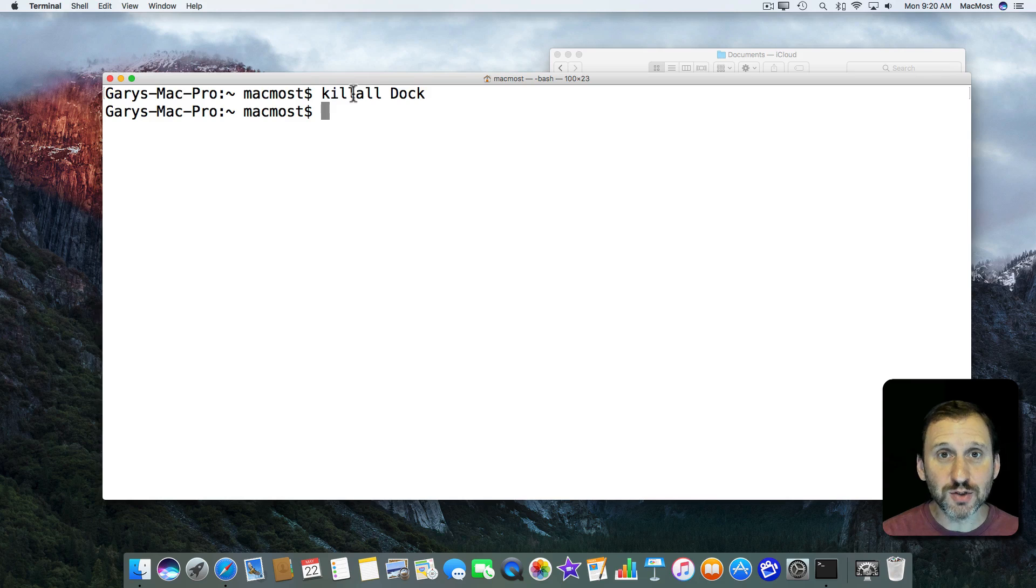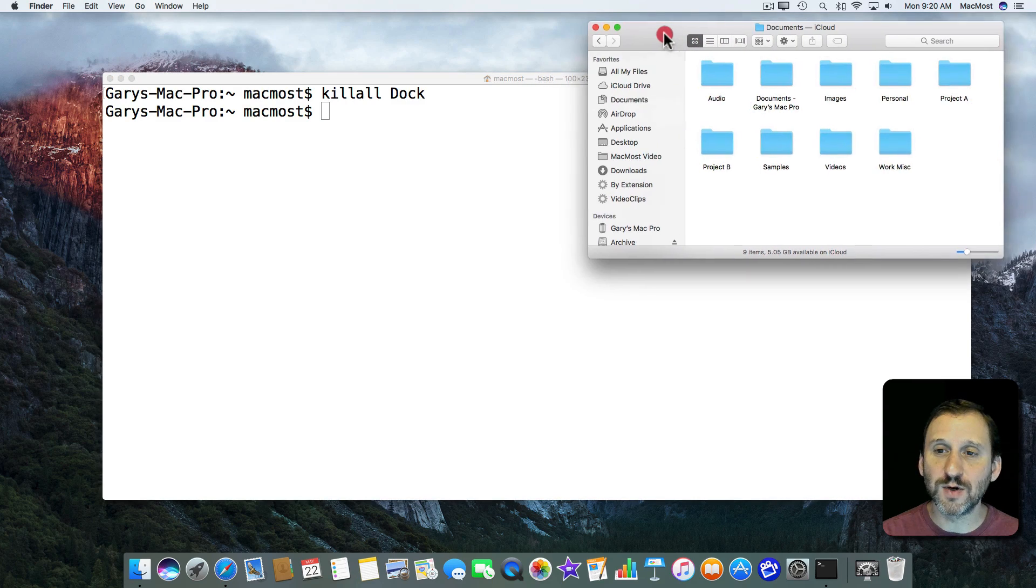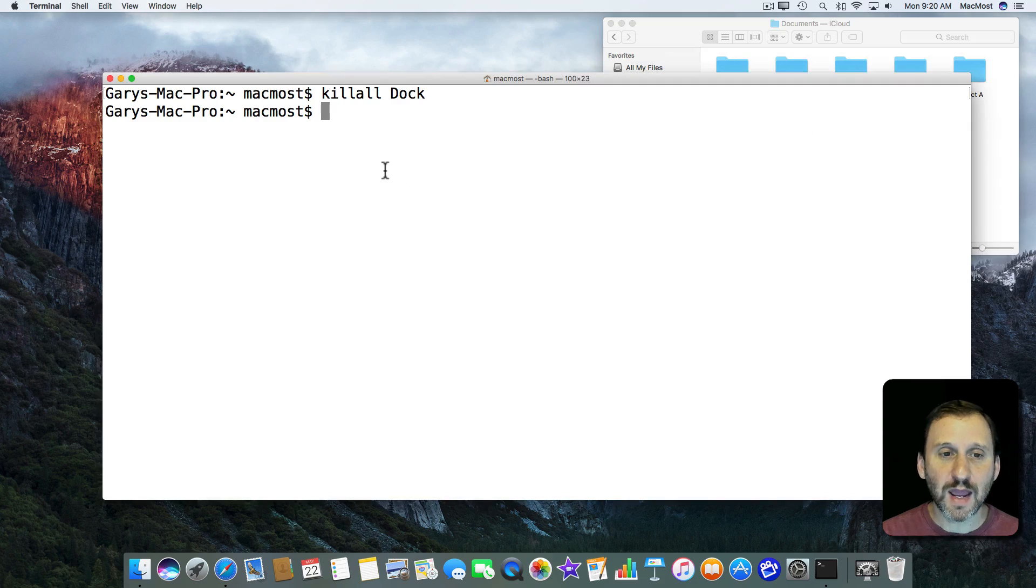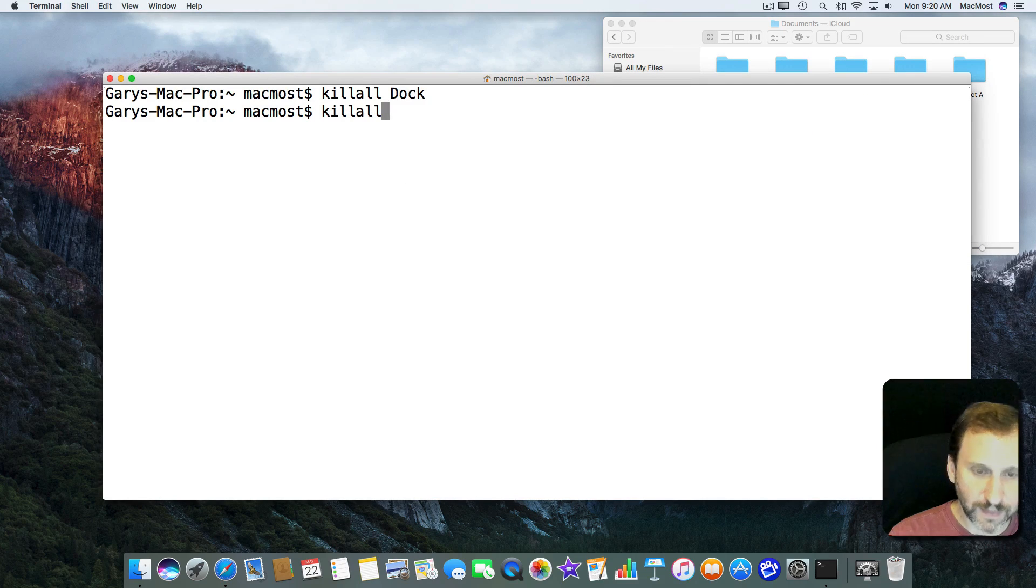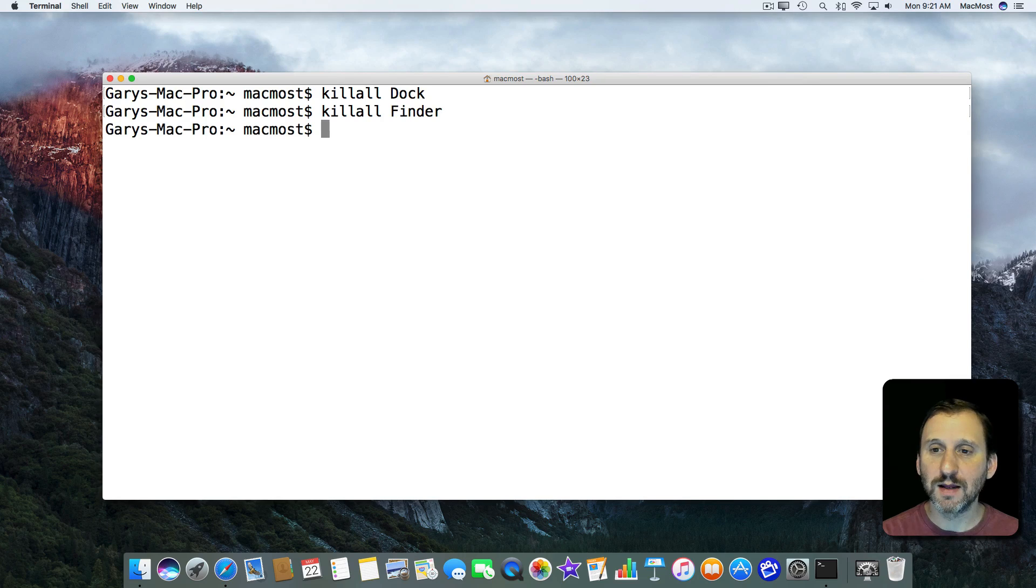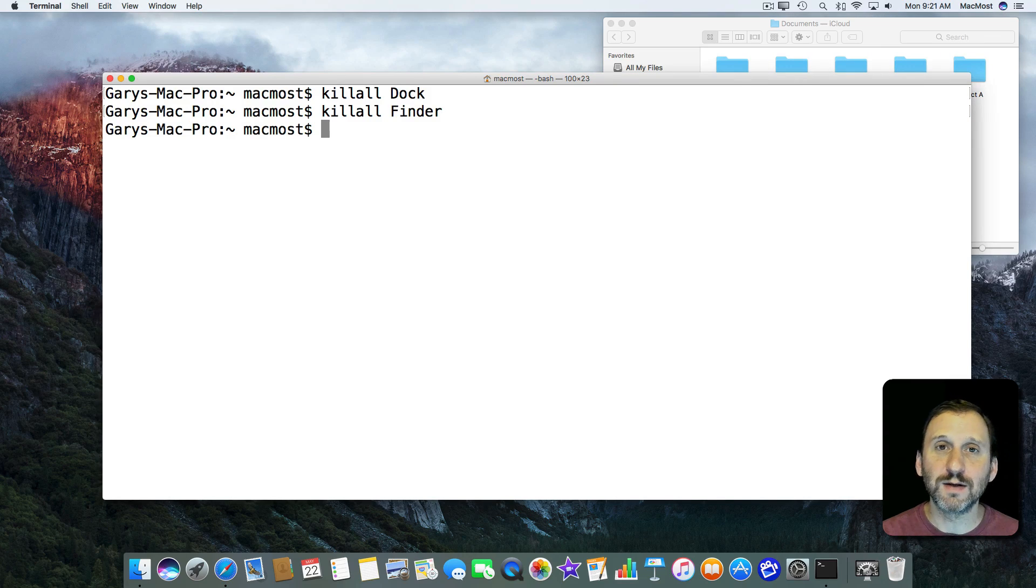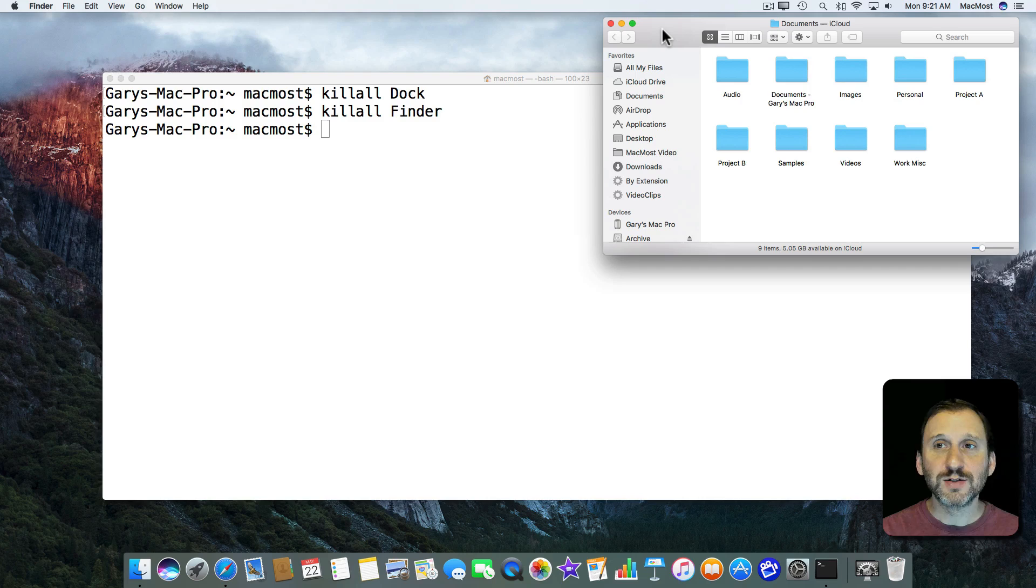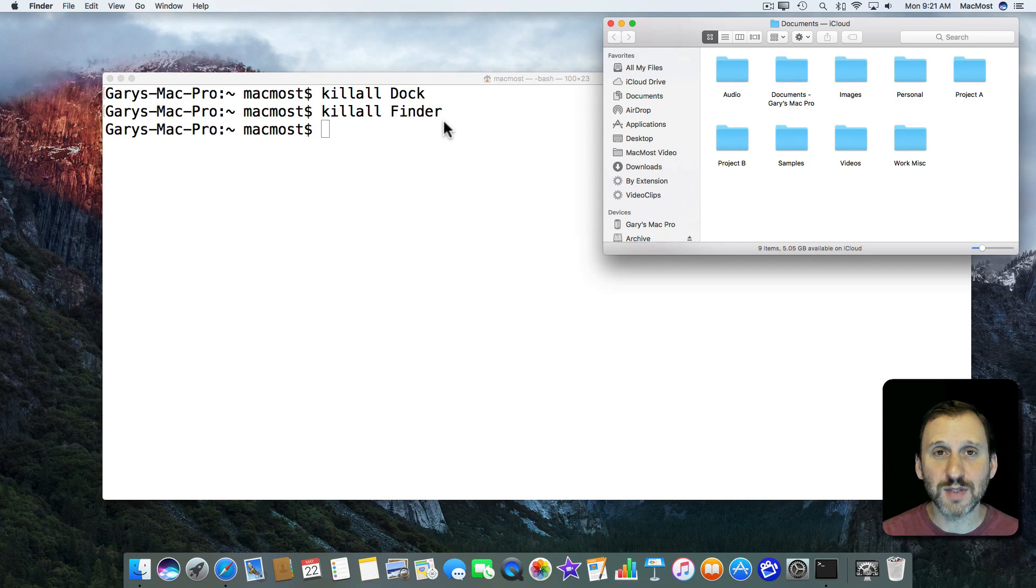Now similarly you can do this with the entire Finder. So here I've got a Finder window open just so you can see the Finder is running. If I were to do killall Finder you will see that the Finder window will go away and then the Finder reboots and you get everything back. So if you're having trouble with the Finder, if something is not working correctly then you can use that.